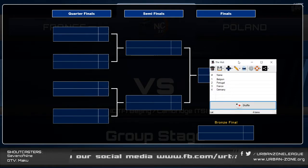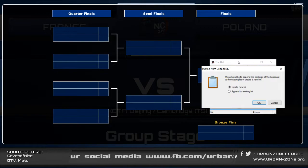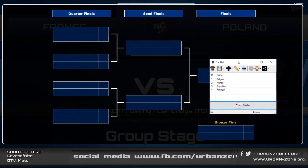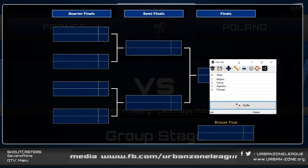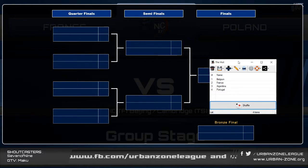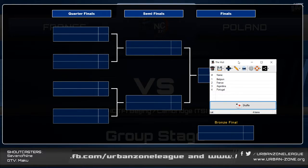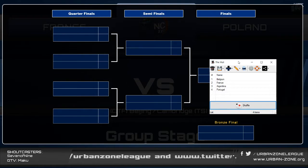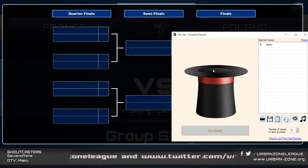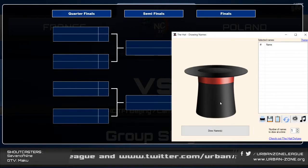I'm using the hat, and in the hat I'm going to create a new list — those are the winners of the groups: A, B, C, and D. A was won by Belgium, B by France, C by Argentina, D by Portugal. And we're going to shuffle them a little bit — shake, shake, shake.